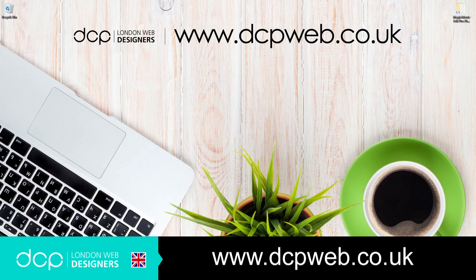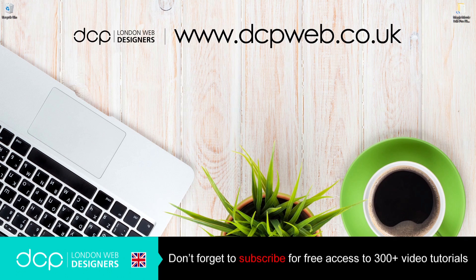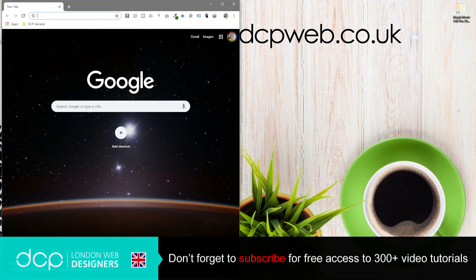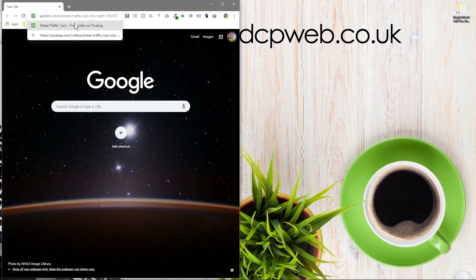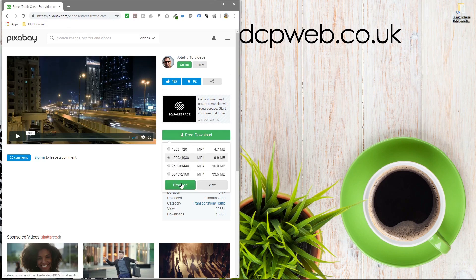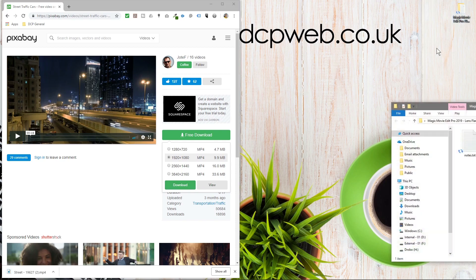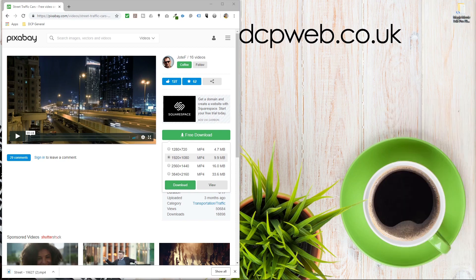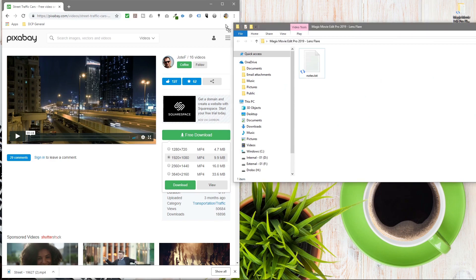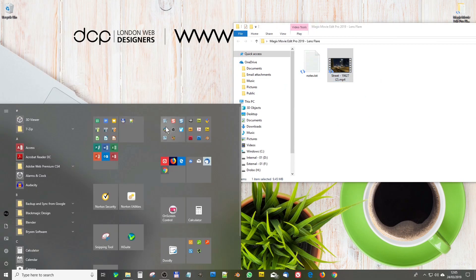Hi, welcome to this DCP web tutorial. In today's tutorial I'm going to show you how to use Magix Movie Edit Pro 2019's lens flare tool. The first thing we do is open up our web browser, go to this website and download this video clip — I'll put a link in the YouTube description. We'll click free download, select 1920 by 1080, download it, and place the video clip inside this folder.